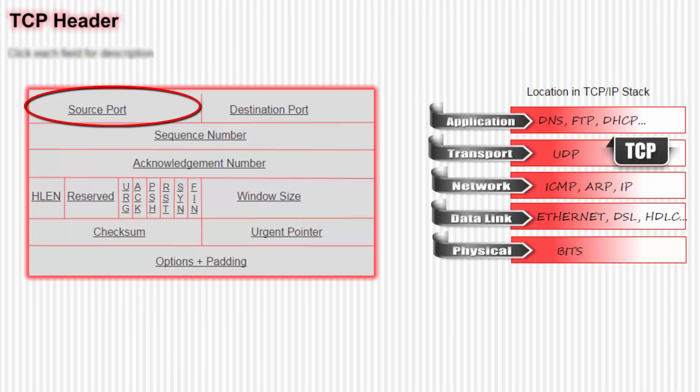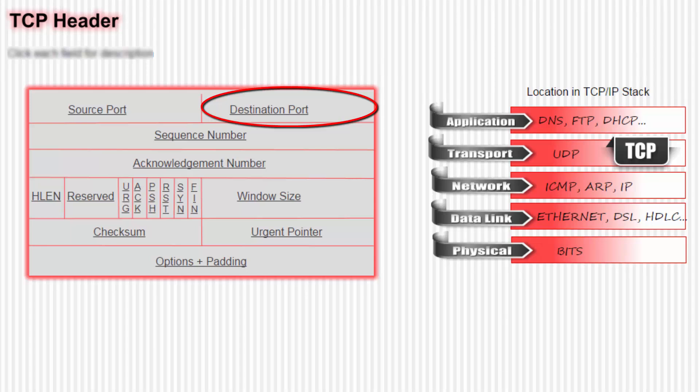Next we look at the destination port field. That's the same concept as the source port already described in detail, except of course it refers to the destination.